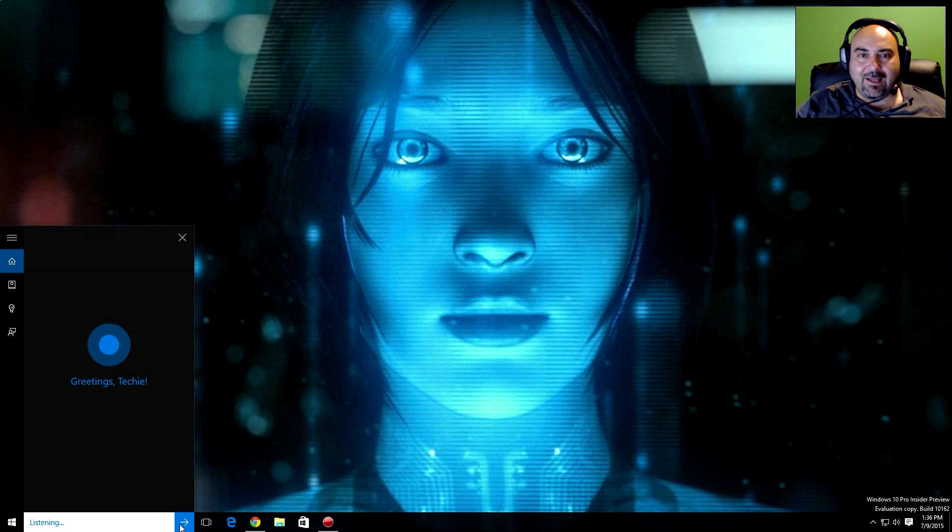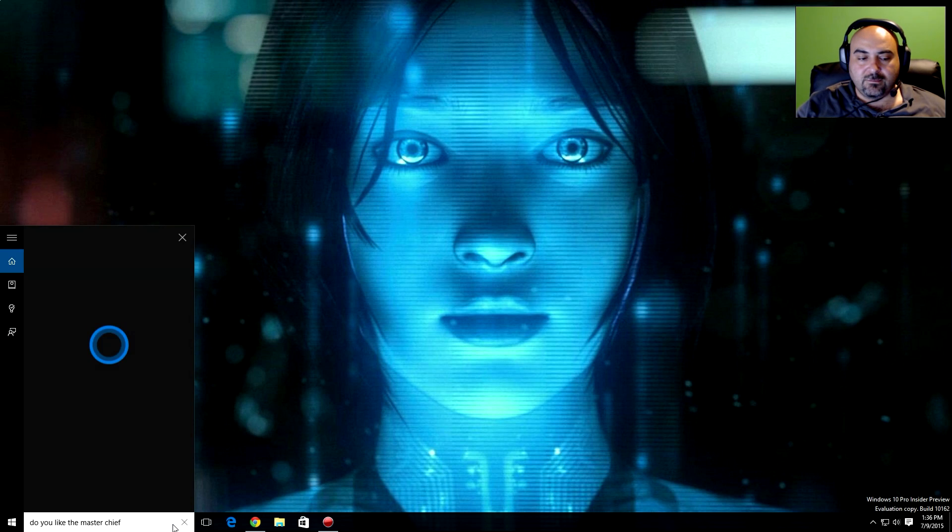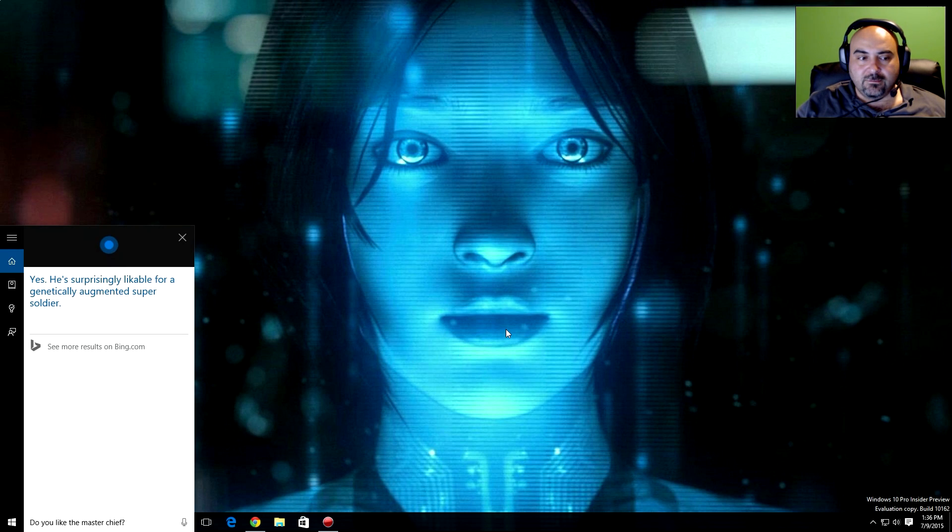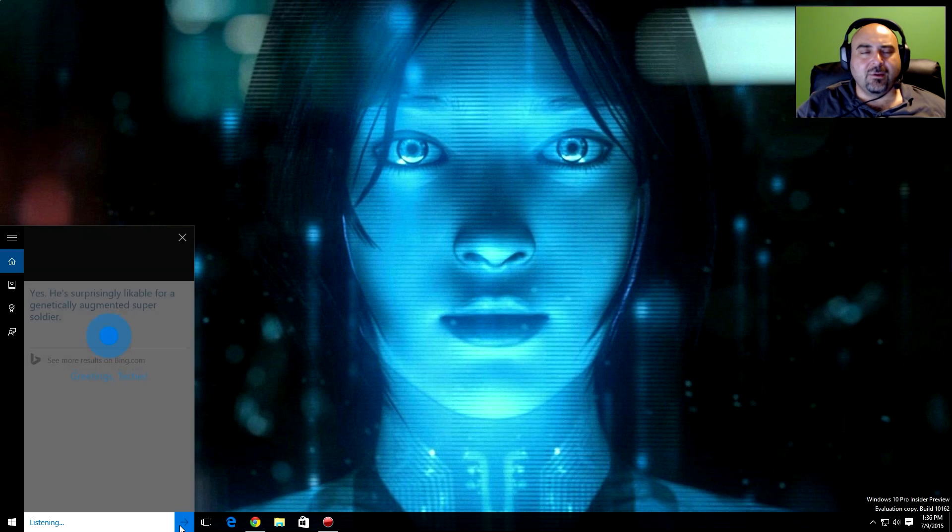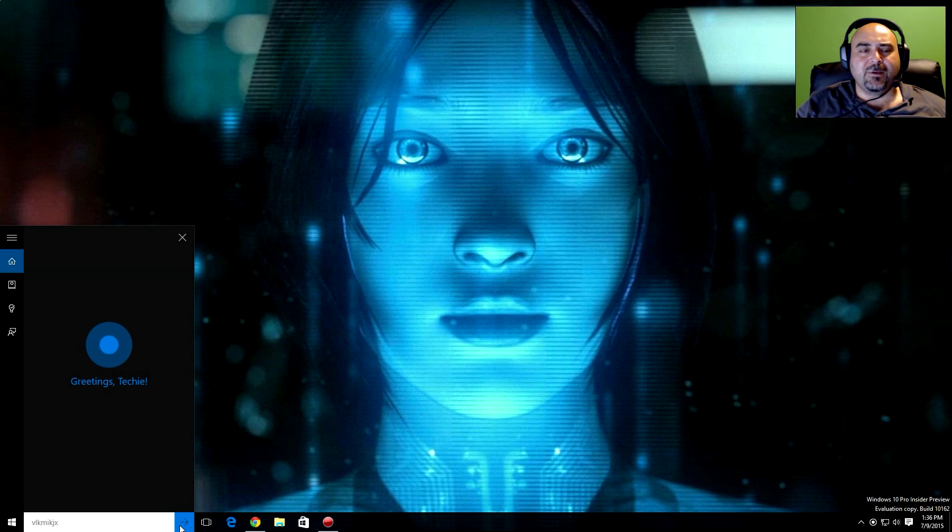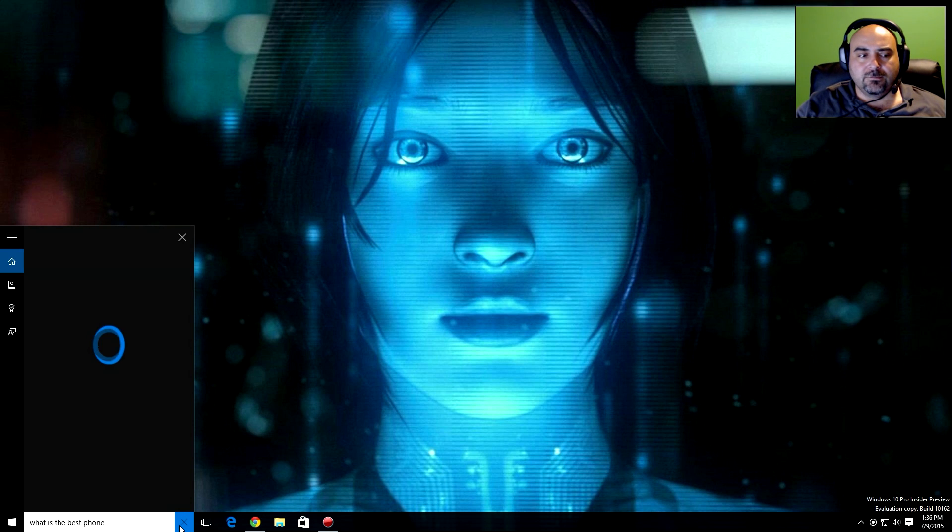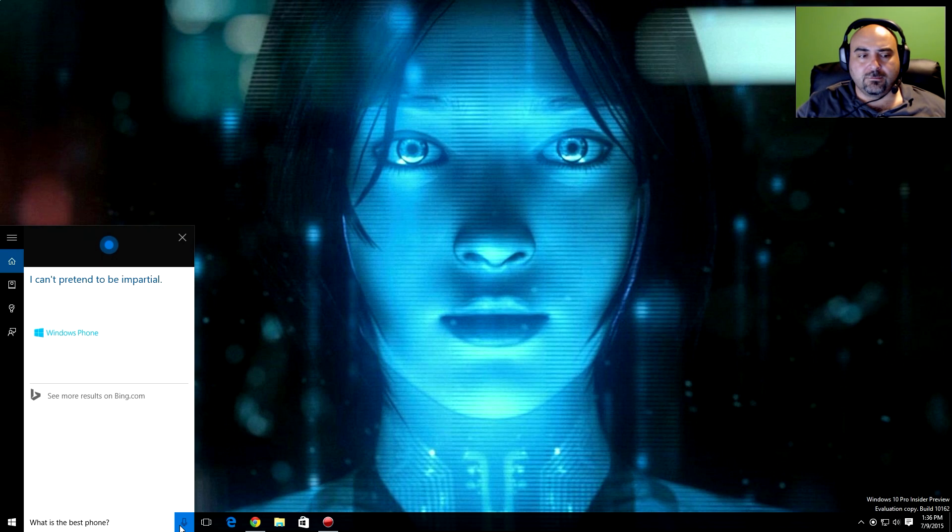Do you like the Master Chief? Yes, he's surprisingly likable for a genetically augmented super soldier. What is the best phone? I can't pretend to be impartial.